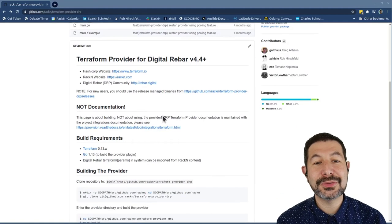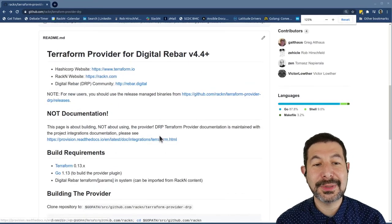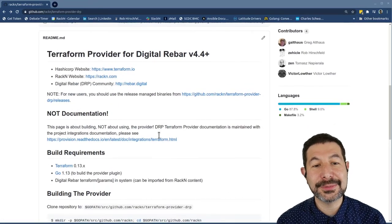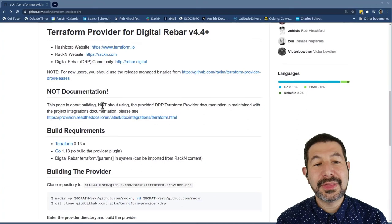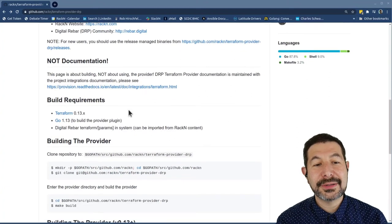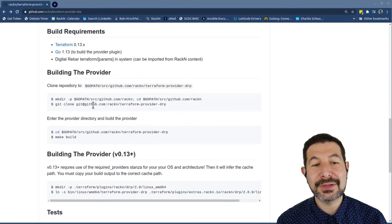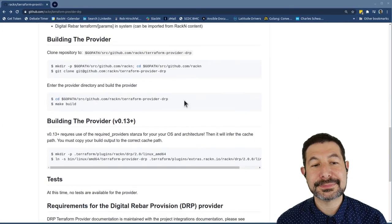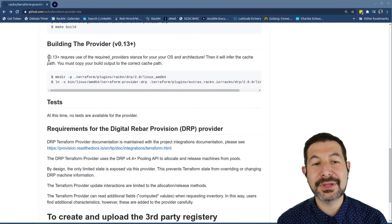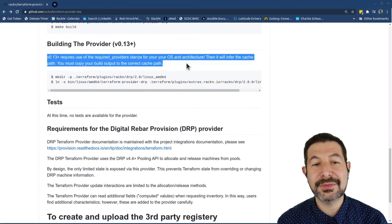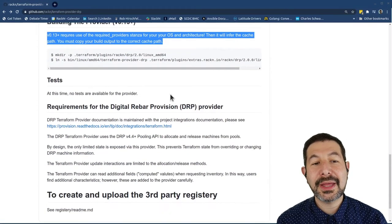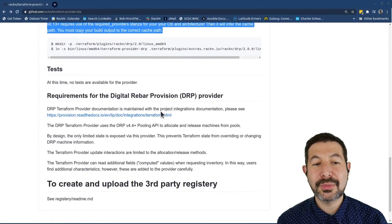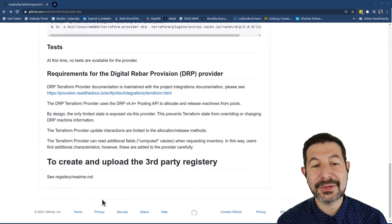Now, what you'll see in this case, I'm going to zoom in a little bit for you, there's details about how to build this. And this is the instruction specifically about building the Terraform provider. And I'm going to walk you through what this code does and how it looks.